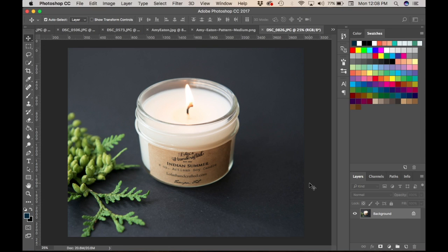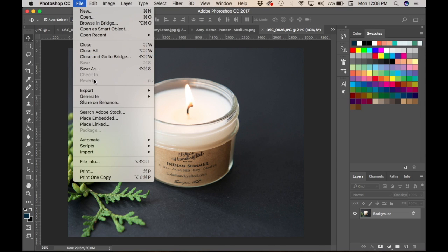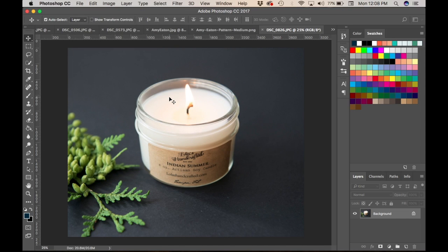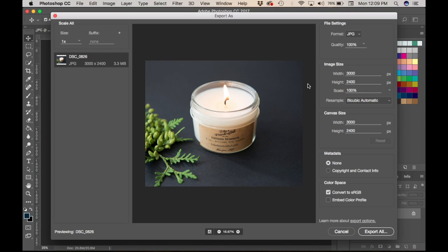We talked about why you need a color profile embedded in your photo, so now I'm going to show you how to do that in Photoshop and in Lightroom. Here we are in Photoshop. I'm going to show you how to save an embedded color profile through your saving process so that your product images have consistent color across different websites. The photo is ready to go — I'll go to File, then Export.